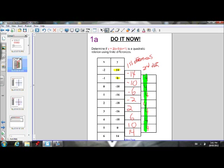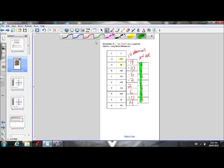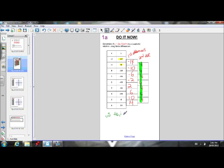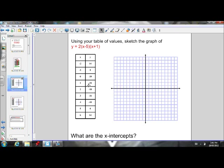Because these all have a value of 4, this is therefore a quadratic relation. Now that we've shown that this is a quadratic relation, we can go ahead and work with it. Our first step is to try and figure out what the x-intercepts are. So using our table of values, let's plot all those points and see if we notice anything.